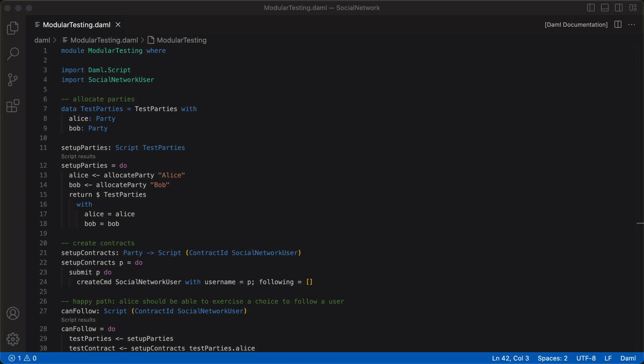Now let's look at how we could restructure our test script in a modularized way. Let's say we want to create two unit tests: one for the happy path on the exercise of the follow choice, and another for the unhappy path on following yourself. First, we need to allocate parties and create a social network user contract — this is the setup we need for both tests. Instead of writing the same code twice, we're going to separate party allocation and contract creation into reusable functions.